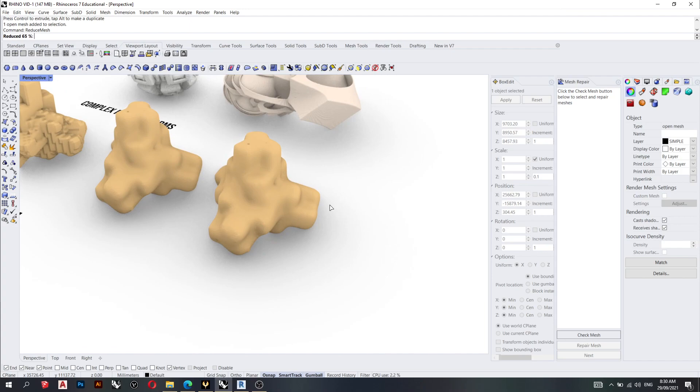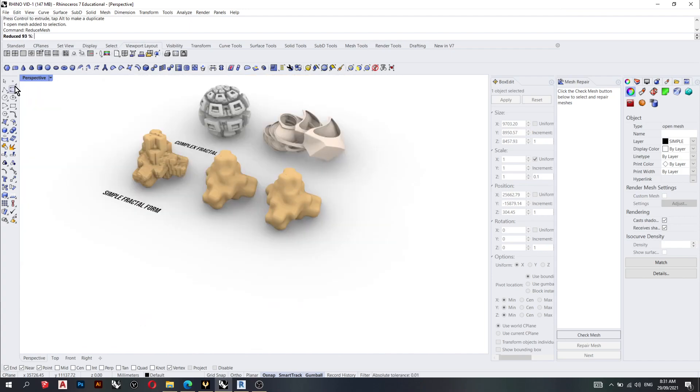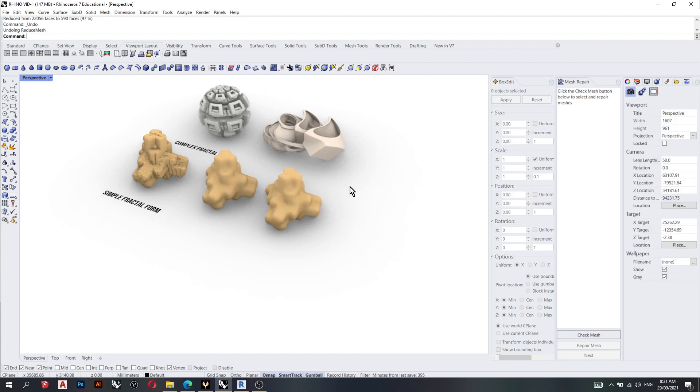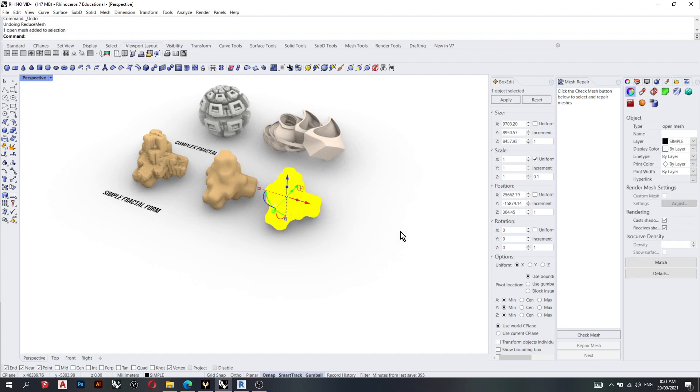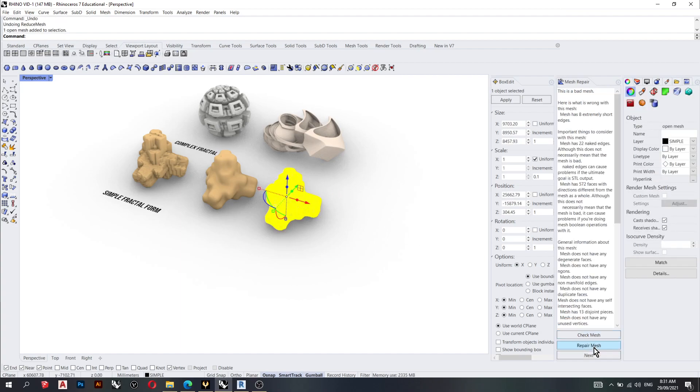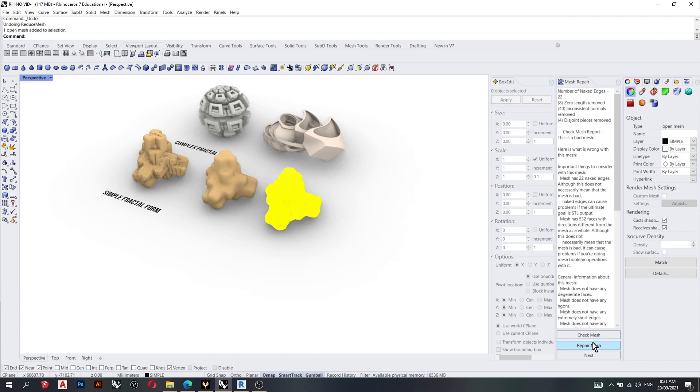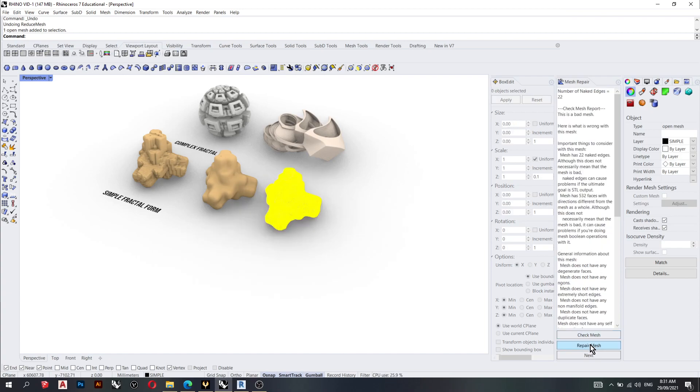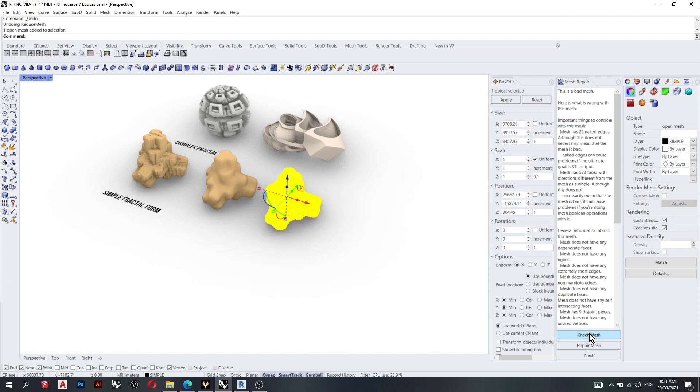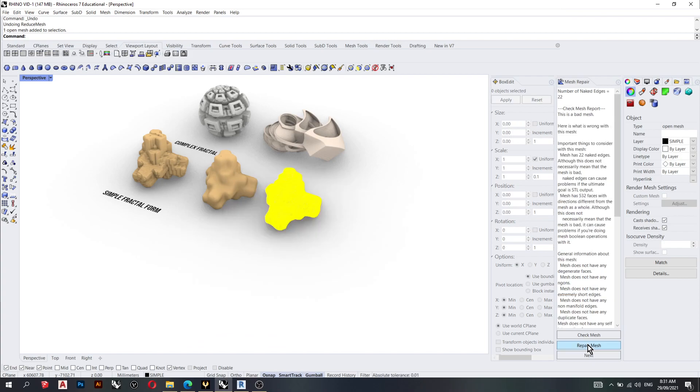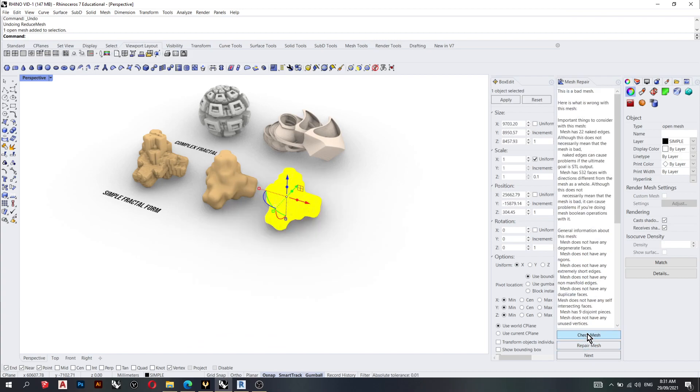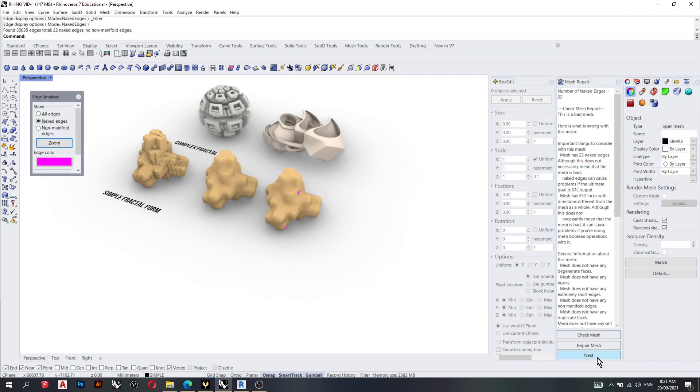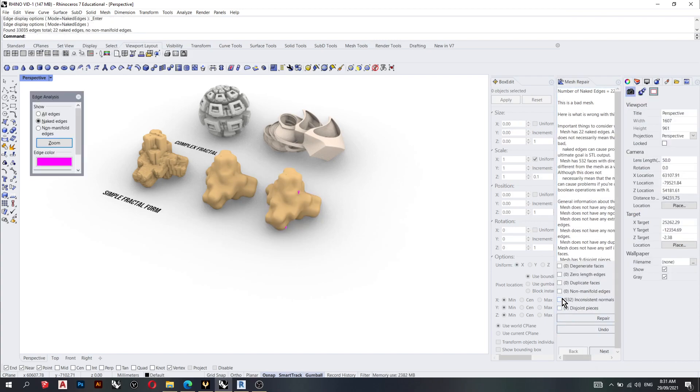What I'll do now is I'll check mesh, reduce mesh. So it seems like Rhino has given me a repeated error message, so I'll go next, repair.